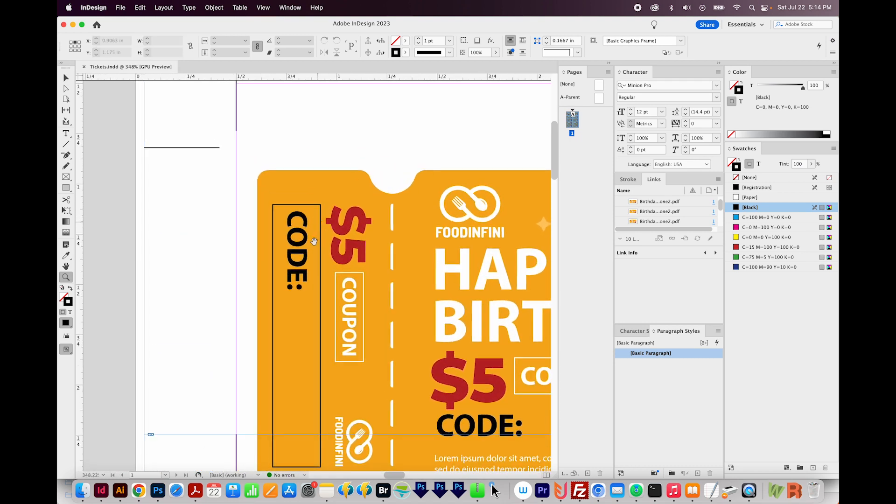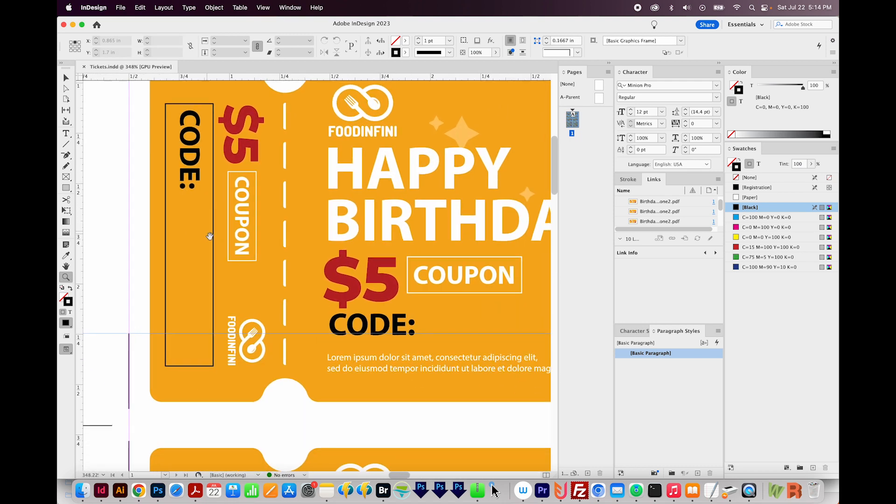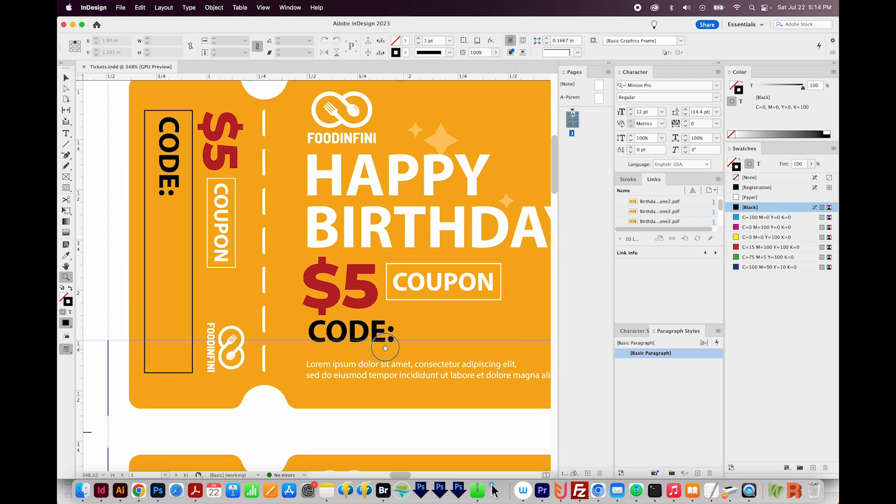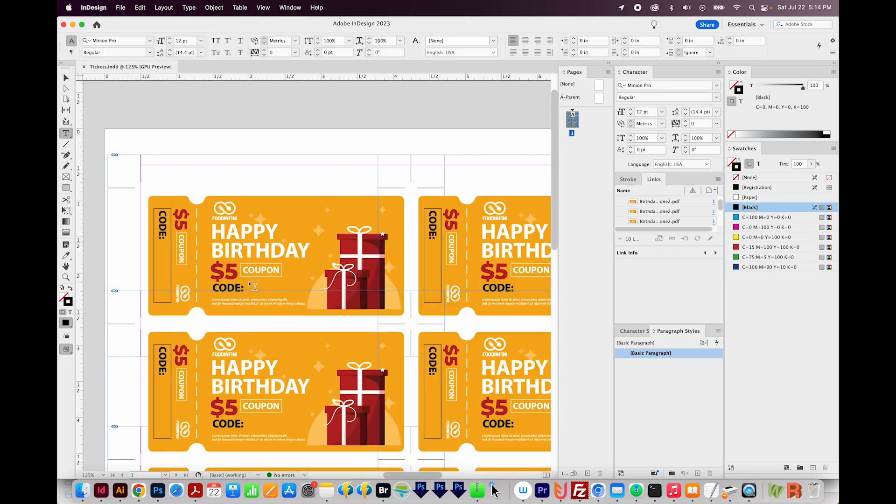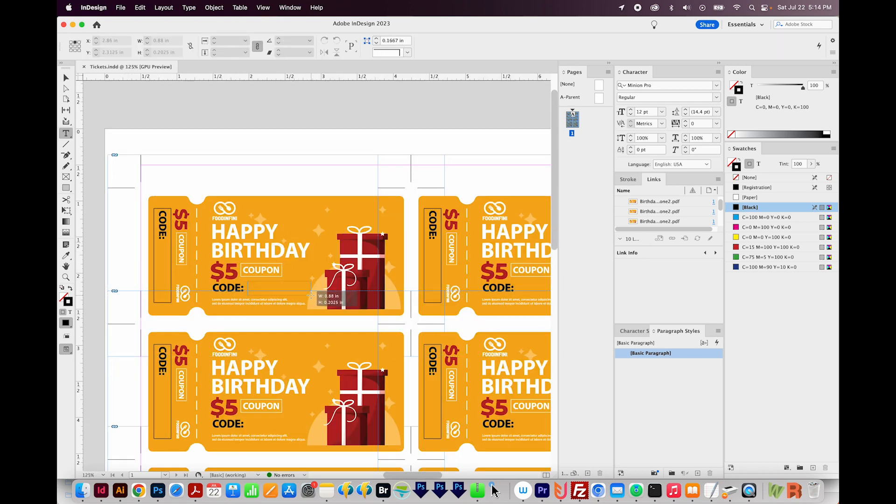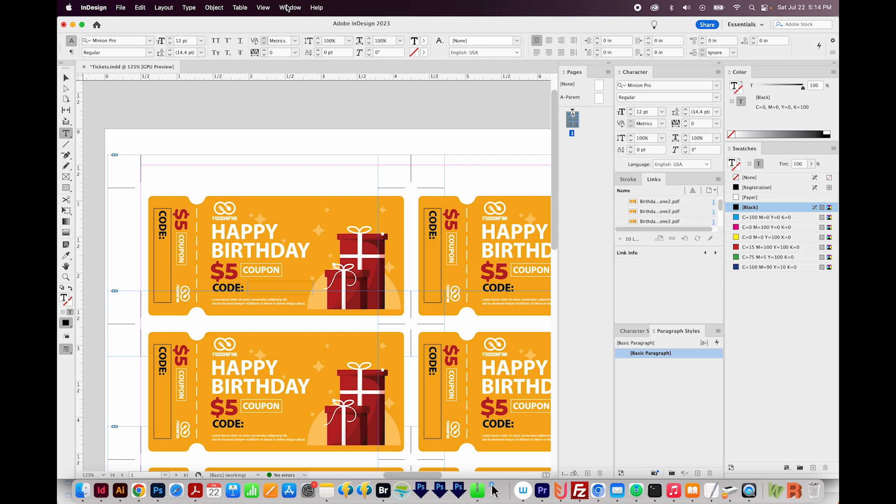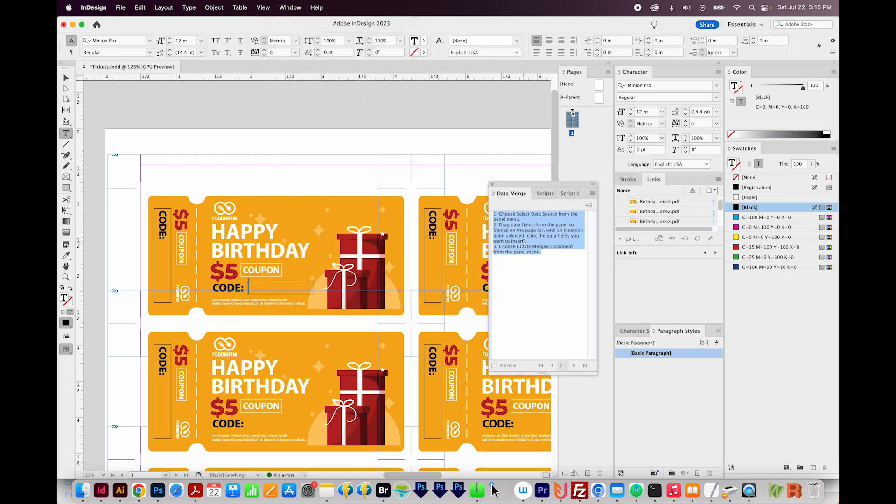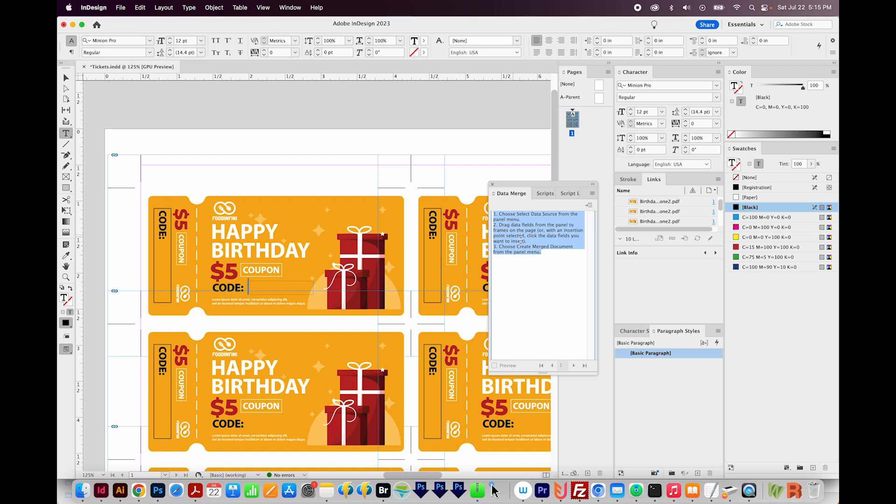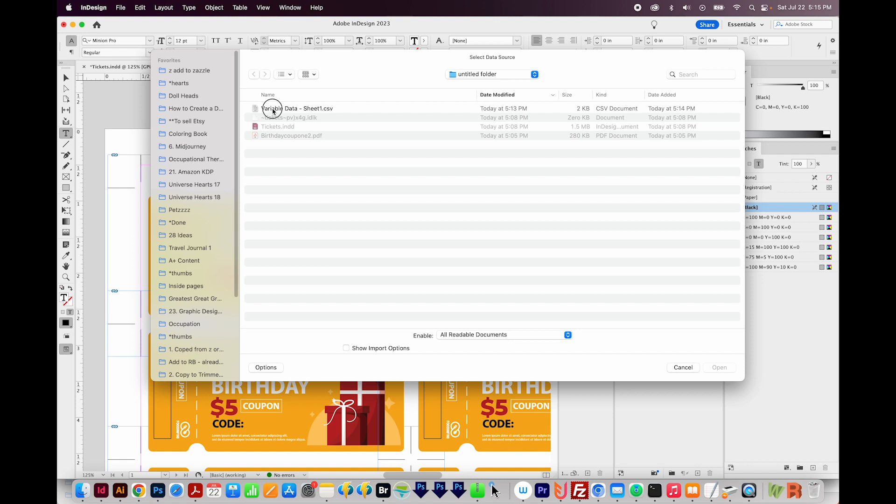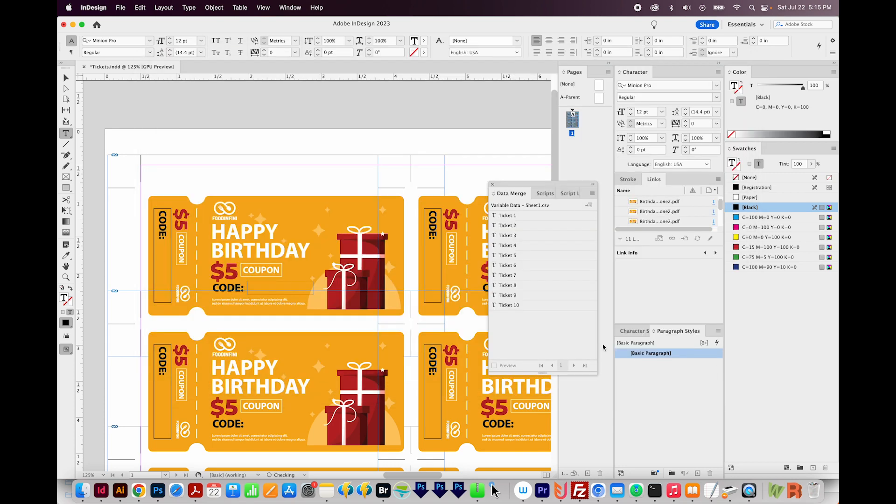I'm going to zoom in, and I'm going to put the code in two places. I want it right here and right here. I'm going to draw a text box right here. I'm going to make it pretty big so that can hold all six digits easily. And then I'll come up to Window, Utilities, and Data Merge. This Data Merge window actually gives you instructions on how to do this, but we don't really need that because I'm going to teach you that. So click on these three little lines and choose Select Data Source. And then navigate to that sheet you downloaded as the CSV file. We'll choose Open.